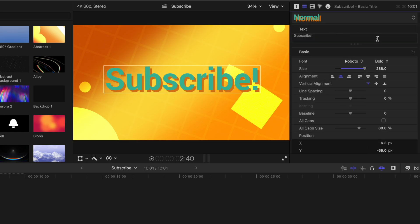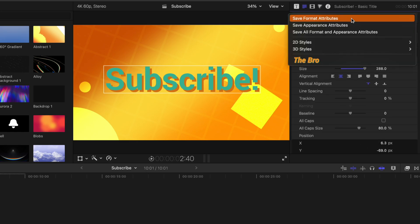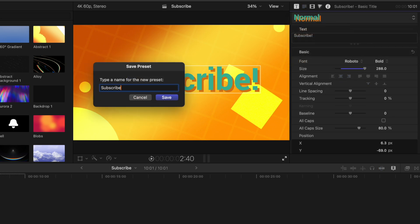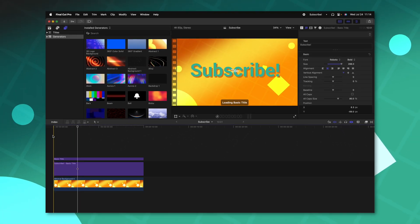So depending on what you want to save, you can select either option. I typically just select save all format and appearance attributes. And now I can just label this as whatever I want. So I'll just call it subscribe.